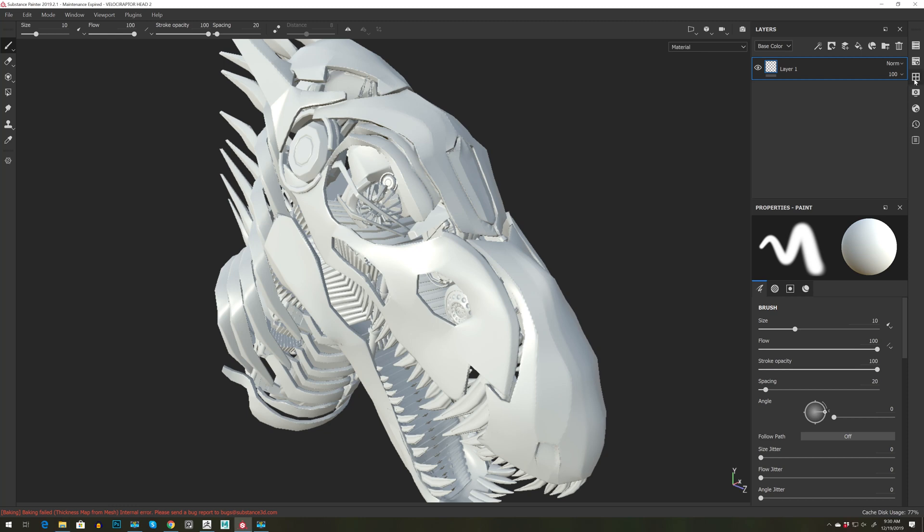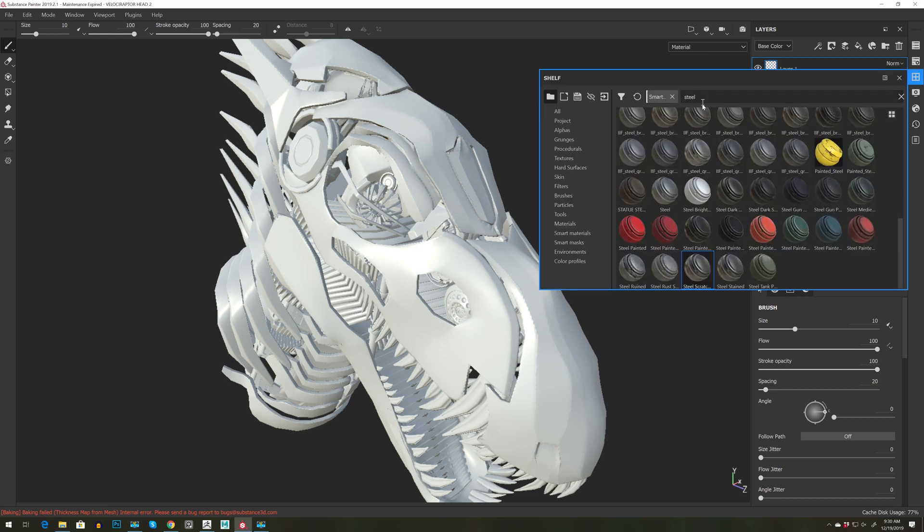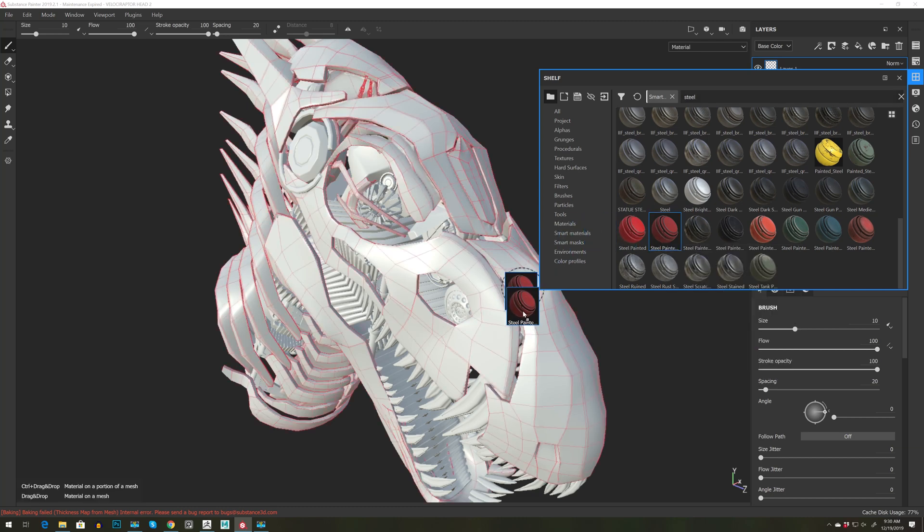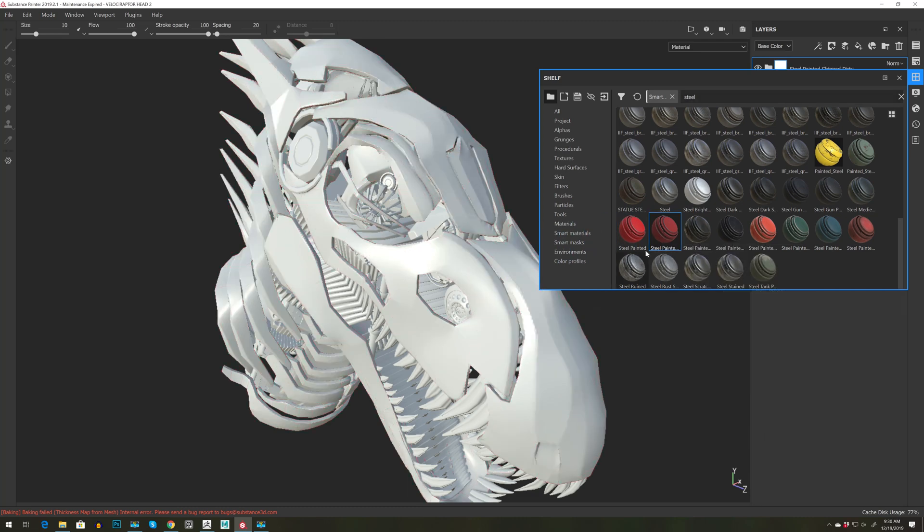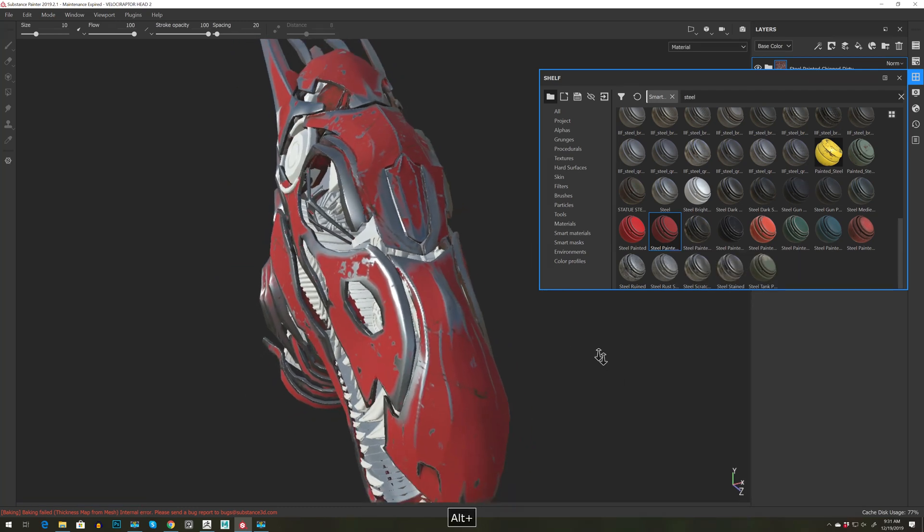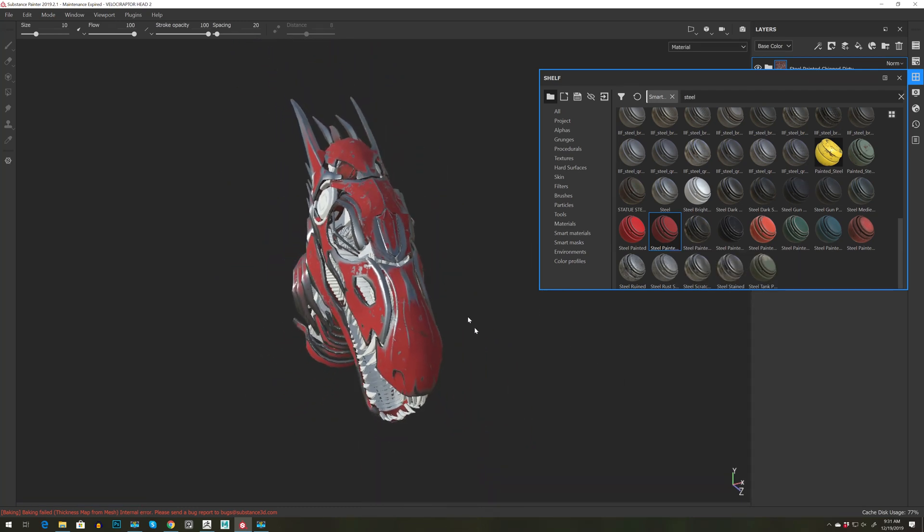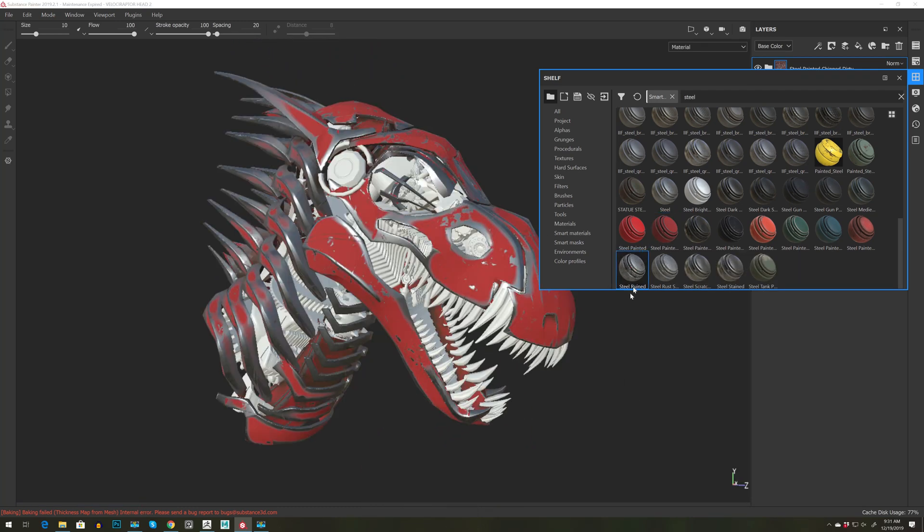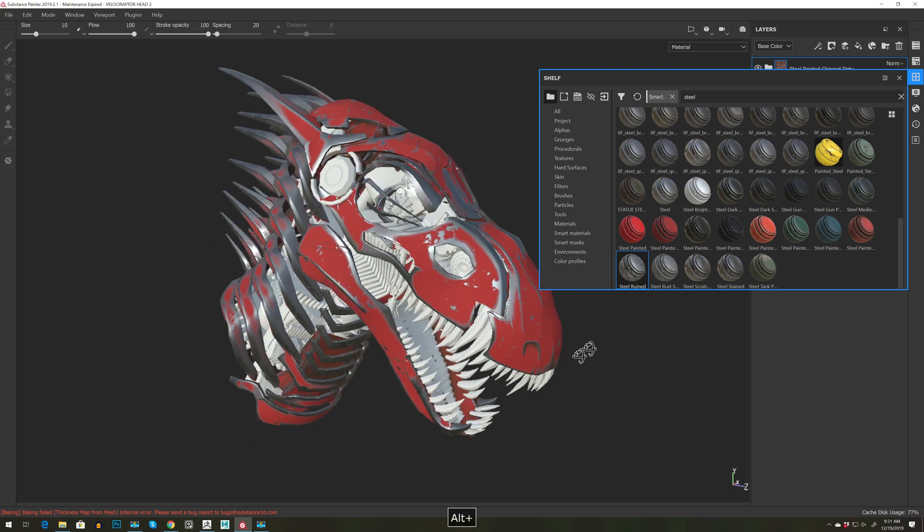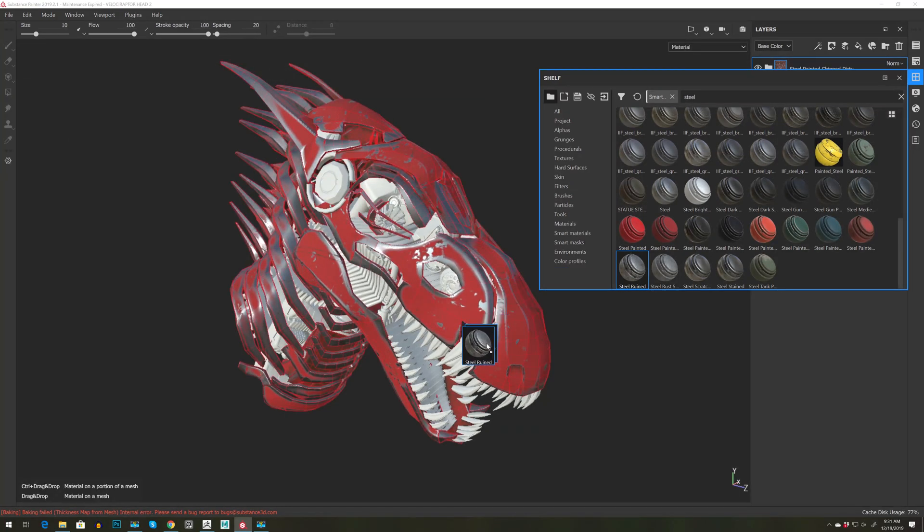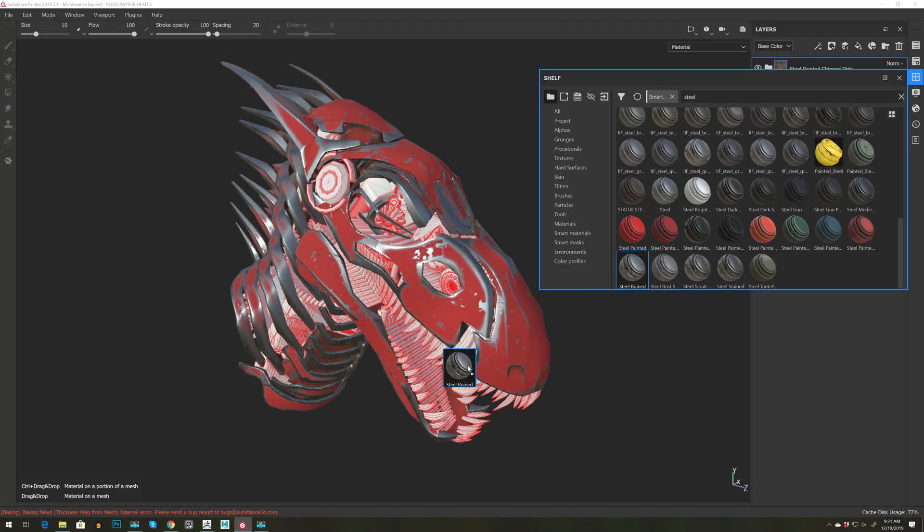And let's go to another smart material and let's search for steel and let's use this steel painted. I'm going to make sure the material comes with Substance Painter. Let's use the steel ruin and apply it to the interior details.